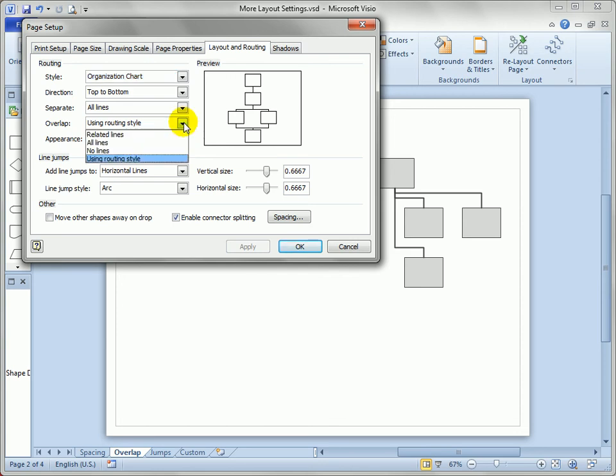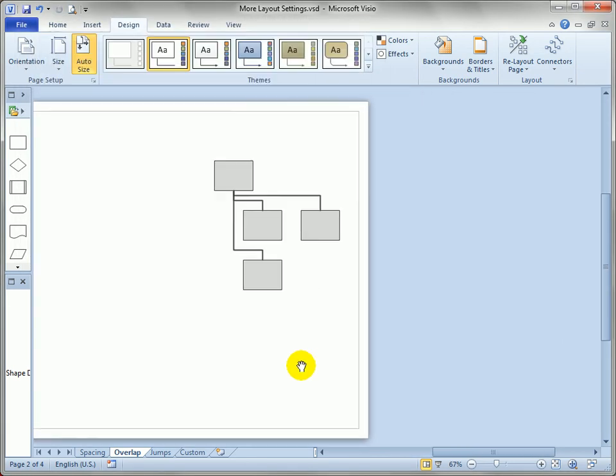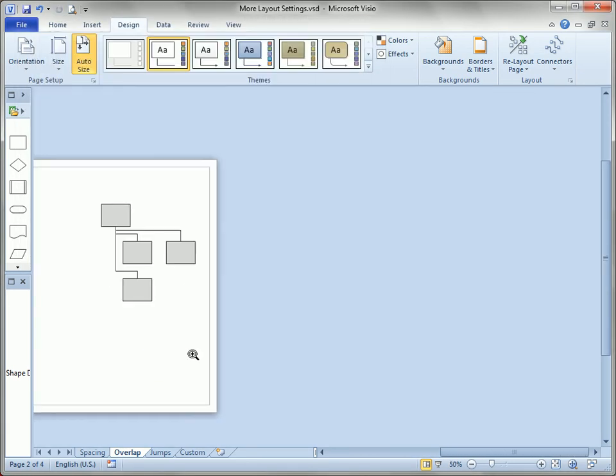I'm having trouble getting to work in Visio 2010. But in the past, the point of the overlap setting, as far as I know, was to be able to...